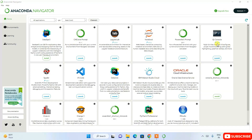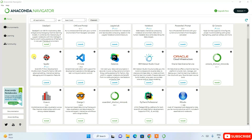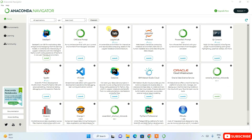In Anaconda Navigator you'll see different applications: JupyterLab, Jupyter Notebook, PowerShell, Qt Console, Spyder, and more. If you want to install an additional product like RStudio, click the Install button and it will fetch all the files and install automatically. From Anaconda Navigator you can then launch all these different applications.